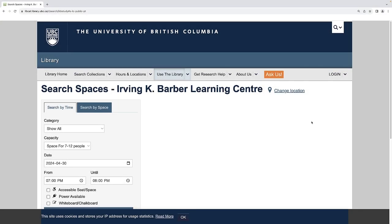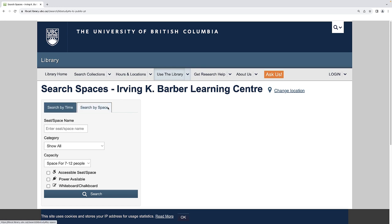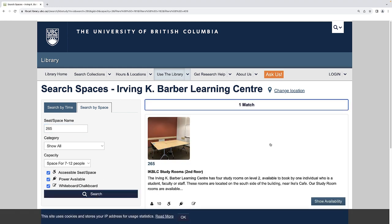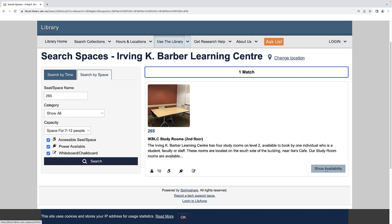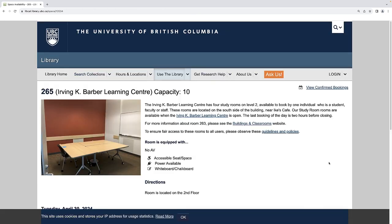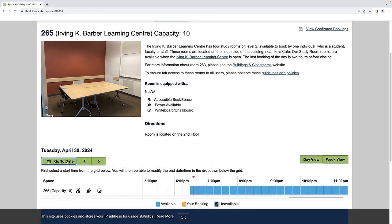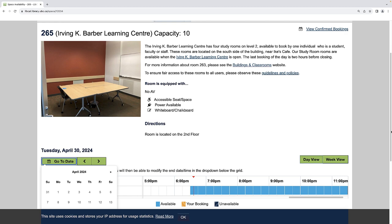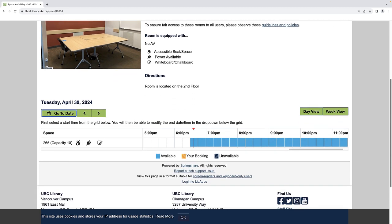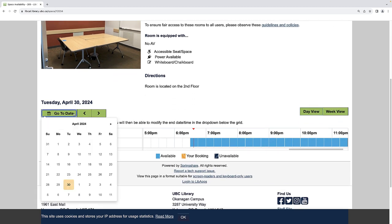You can also search room availability by space. Enter the number of the room you wish to book, for example, 265. Select Show Availability and select the date you would like to book the room for by selecting Go to Date, or use the green arrows to navigate between days.